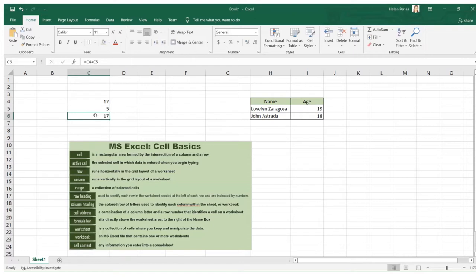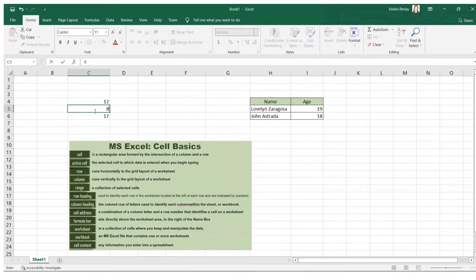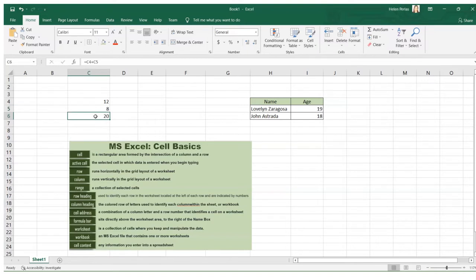If you change the value in a particular cell — for example, changing the content to 8 — and press Enter, the result will automatically update to reflect the exact computation.